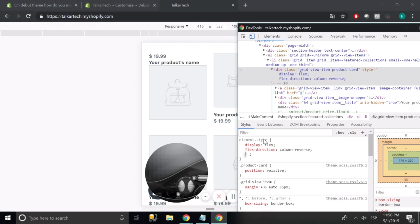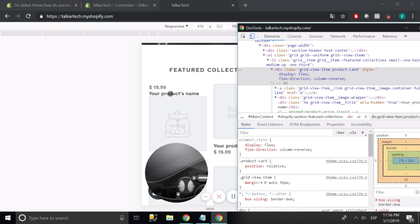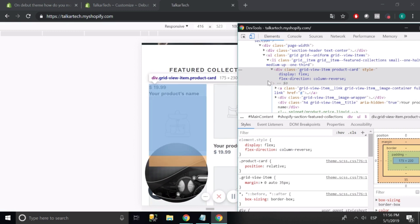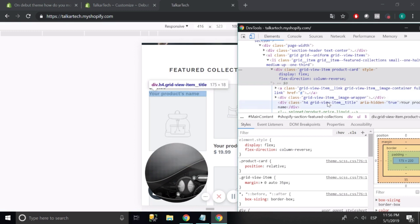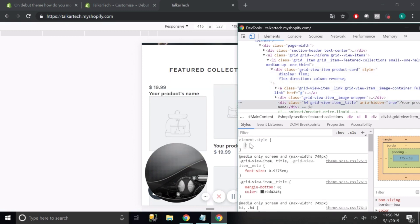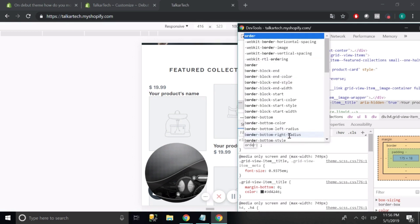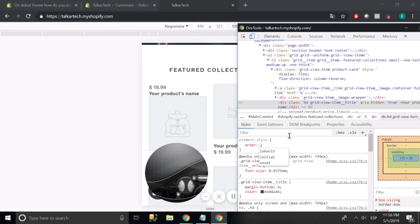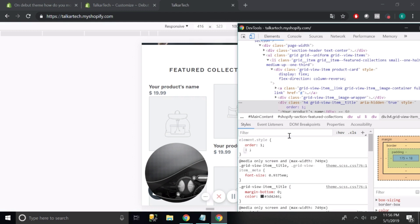And then use the flex direction to column reverse. So this will get us this result. Now the product title is below the price and we want it on top. So we're going to select the title and use a flex property — order — and we're going to use one. So there is the product name on top and the price on the bottom.